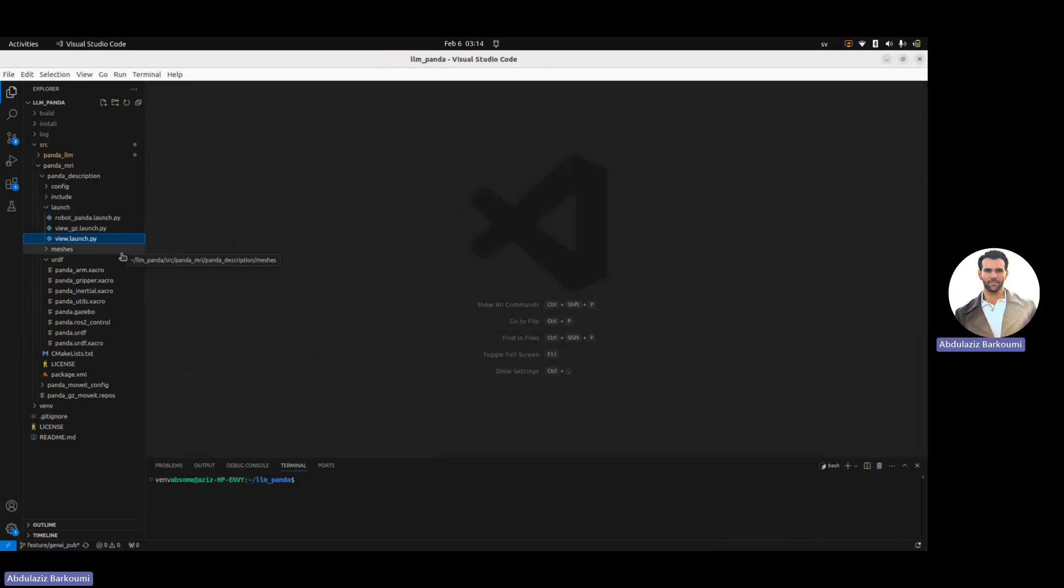The initial plan was to have a pick-and-place setup, but due to time limitations, I decided just to focus on demonstrating how an LLM can integrate with ROS and demonstrate robot control.